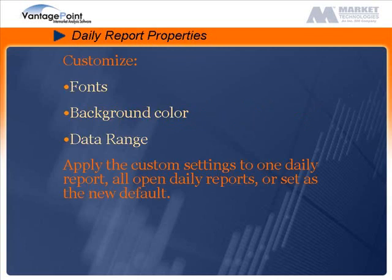In this tutorial, I will demonstrate how to use daily report properties to customize fonts, background colors, and the data range displayed on a selected daily report.